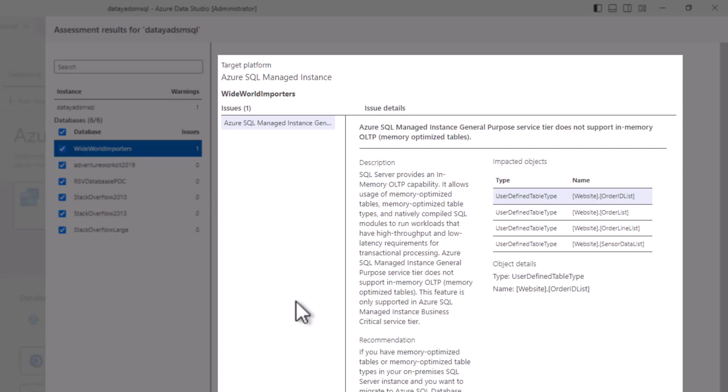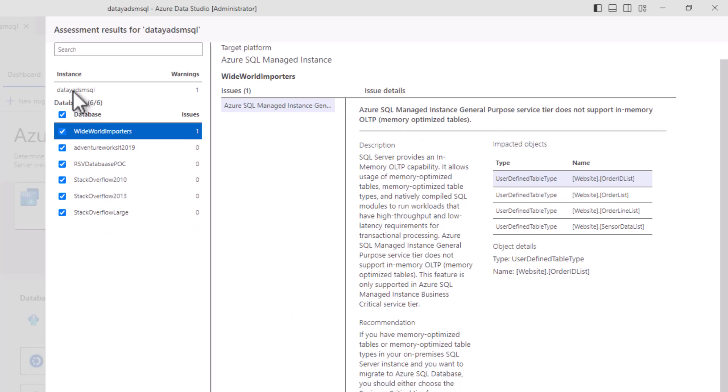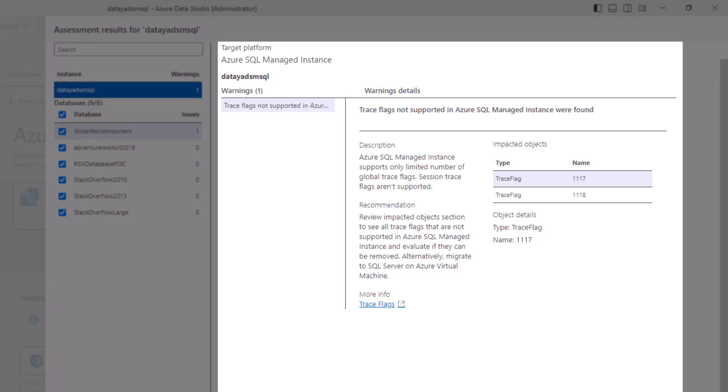In this one in particular, we have some OLTP incompatibility issues. Then you can see up here in our instances, we have our warnings. Let's click on the instances and see what our warnings are.